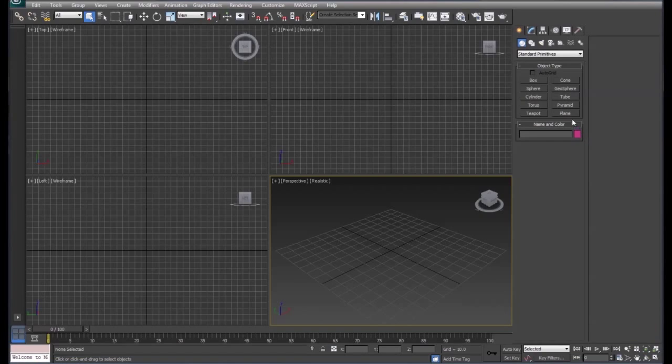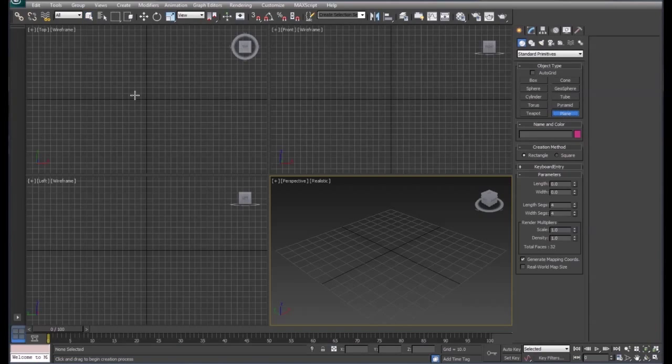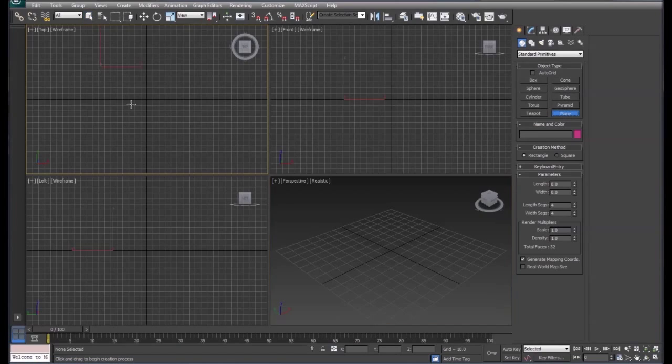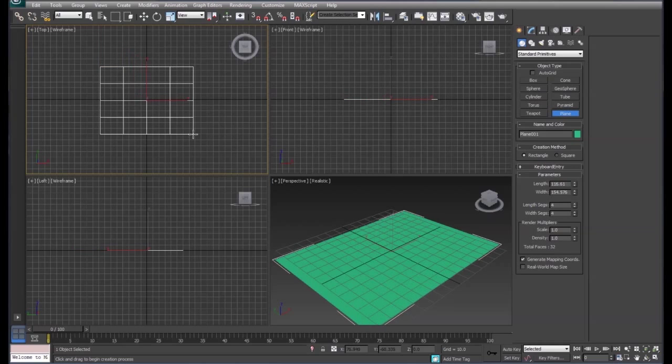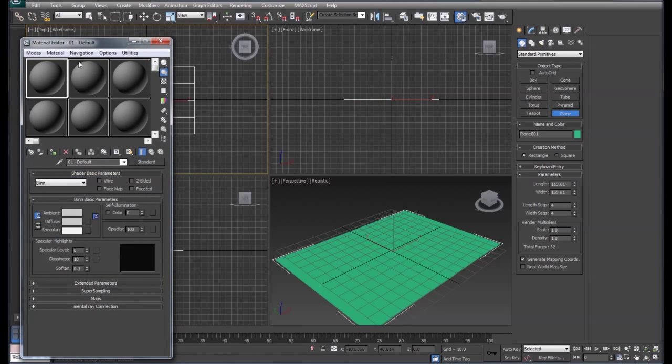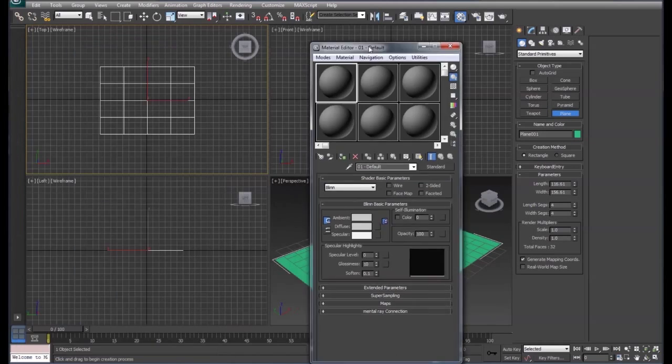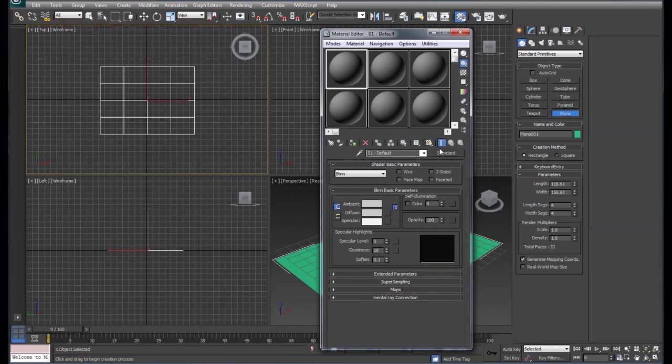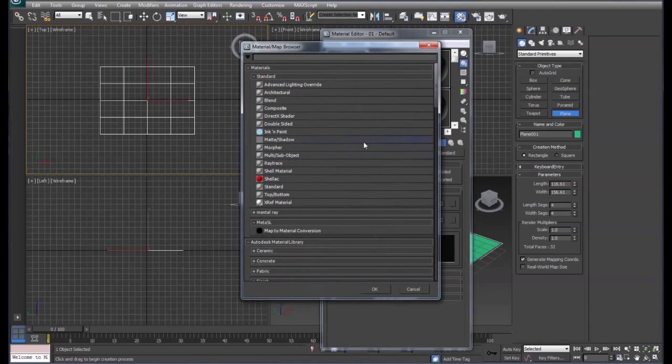The next material we're going to look at is the shellac. I'm going to draw a plane out here and pull up our material editor. On the material editor we're going to click on the standard and come down to shellac.